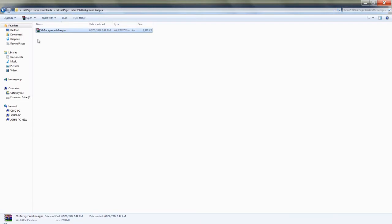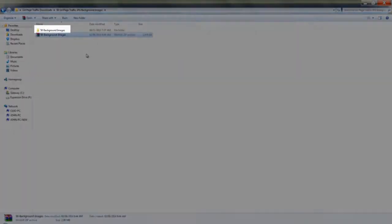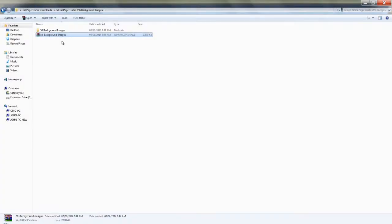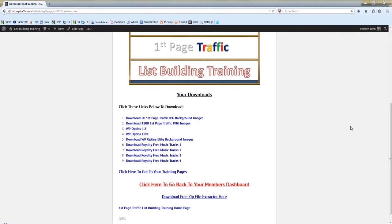From here what you do is right click, extract here. And there is your file. Now back on the website, what you should do is repeat the same process for each of the downloads. Keep in mind that these are very large files and are going to take time to download. The length of time, of course, depends on your internet speed. Once again, you left click and save your file.